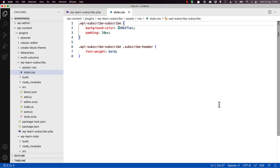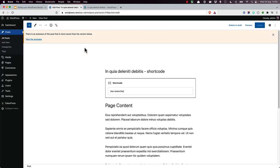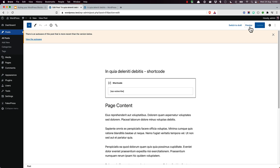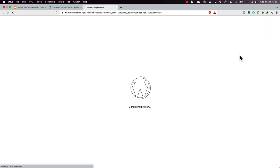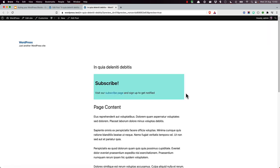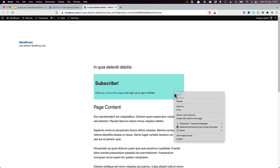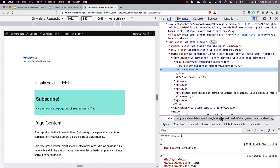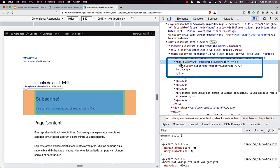We can see this rendered on the front-end of the site when the shortcode is rendered. So there's our shortcode, and there's the front-end rendering. And if we inspect this, we can see the HTML from the shortcode.